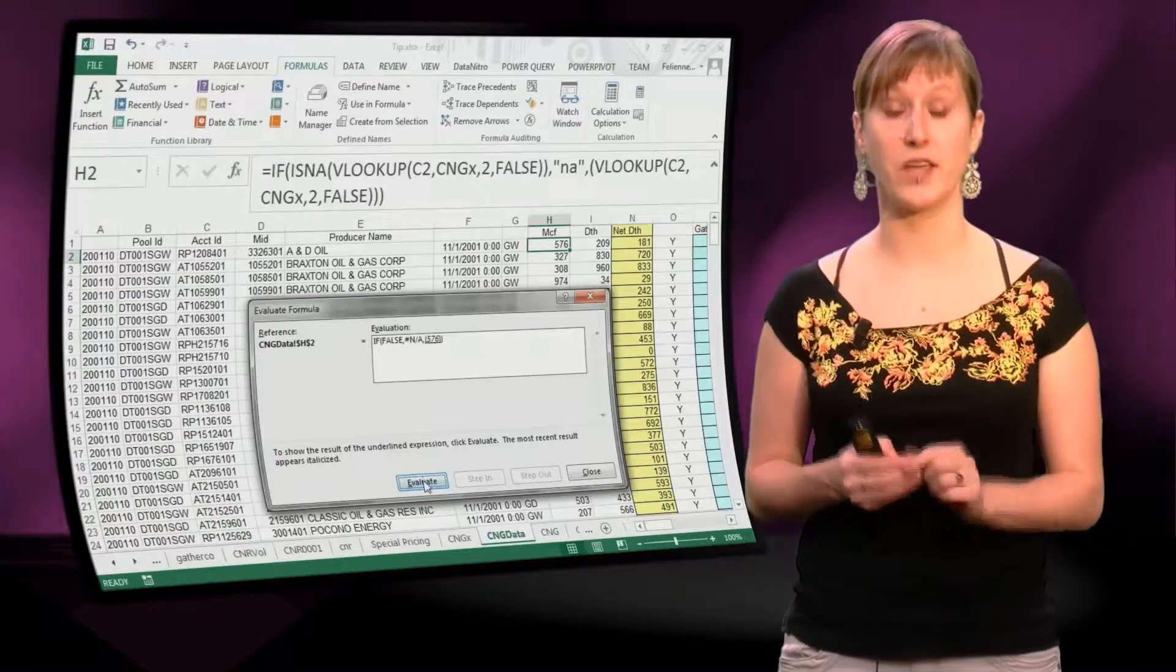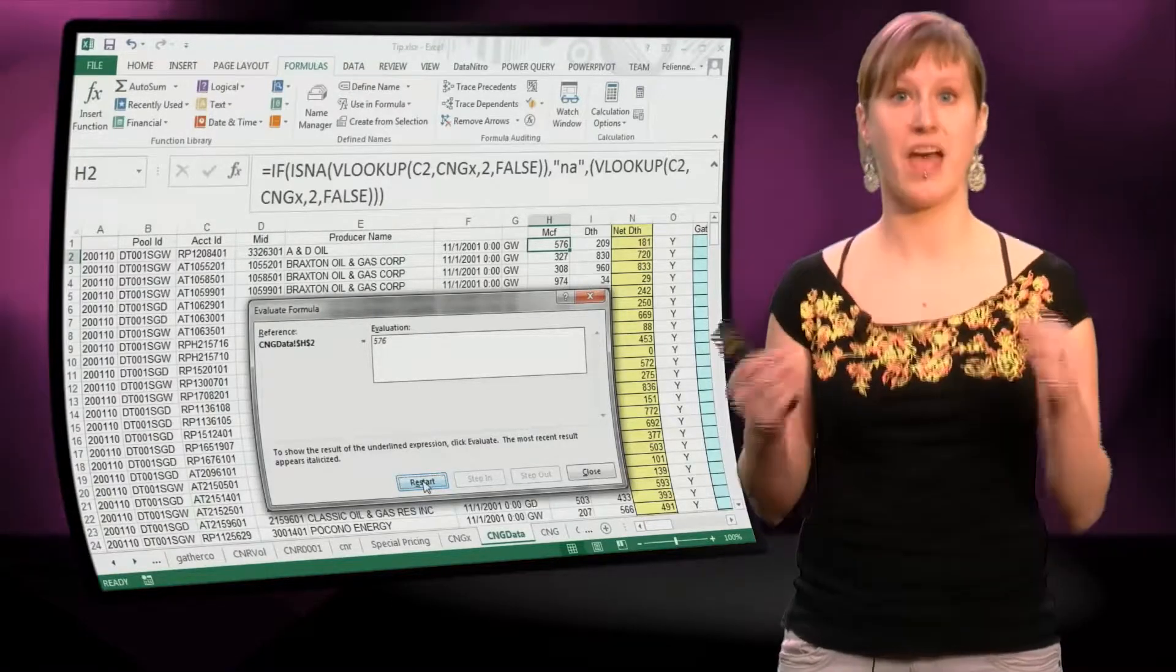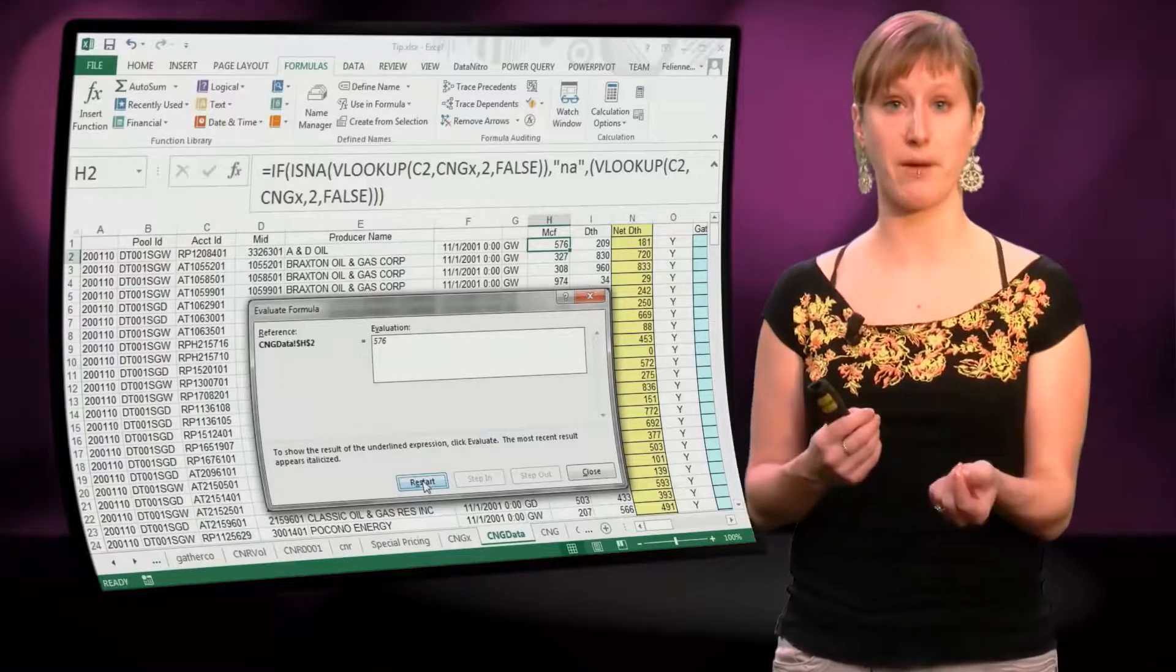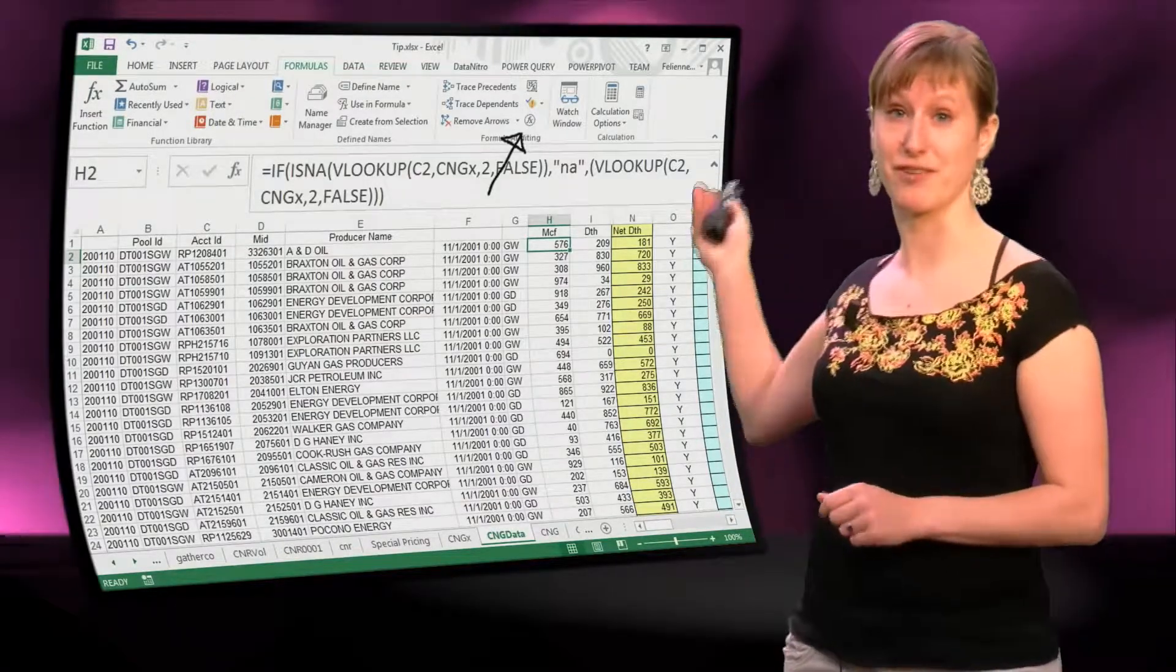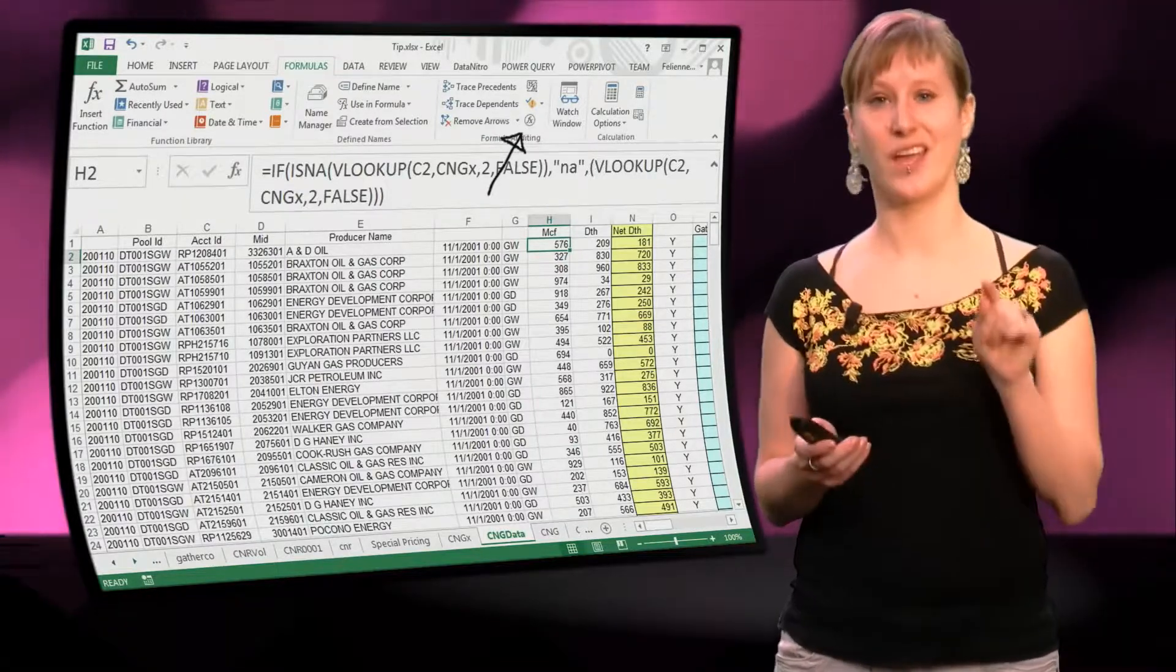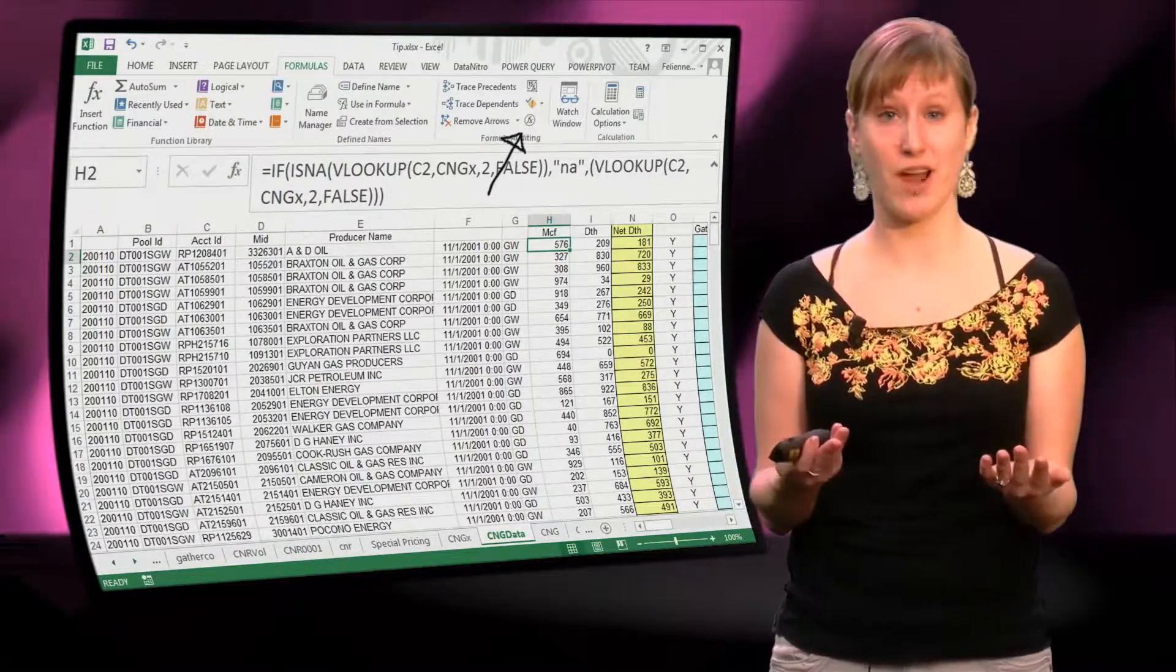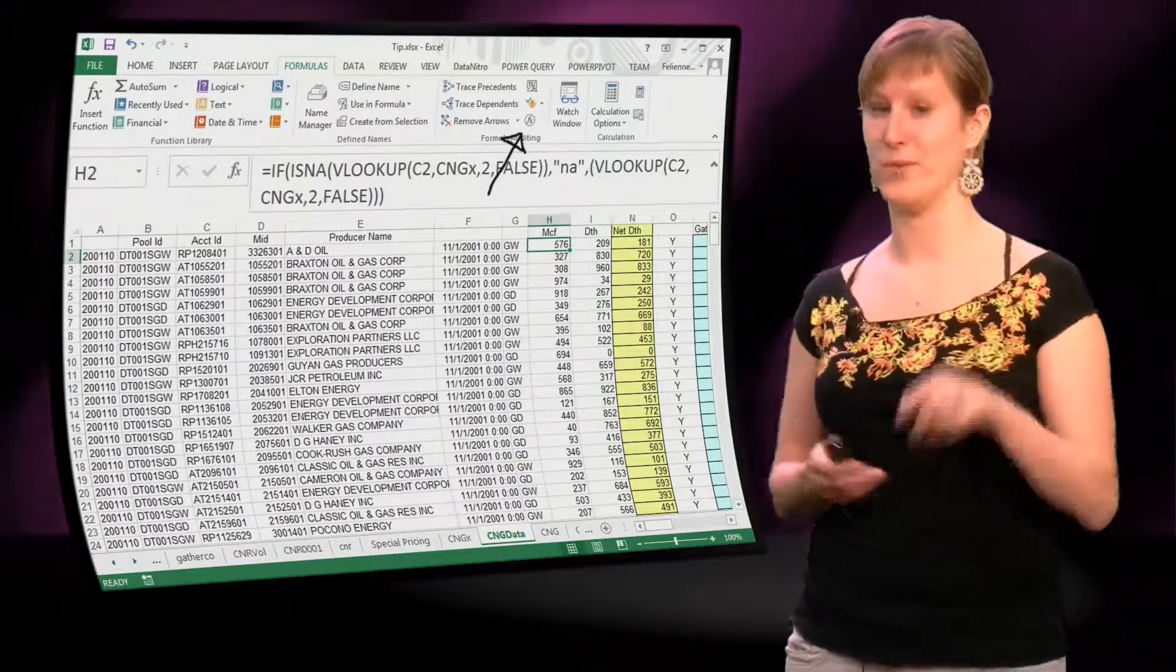And in this way you don't have to do the calculation, the debugging yourself. Excel is helping you step by step to understand the formula. So here it is, the lifesaver, the most important button I think, that's in Excel. Evaluate a formula, and you don't have to do the thinking, Excel will do the thinking for you.